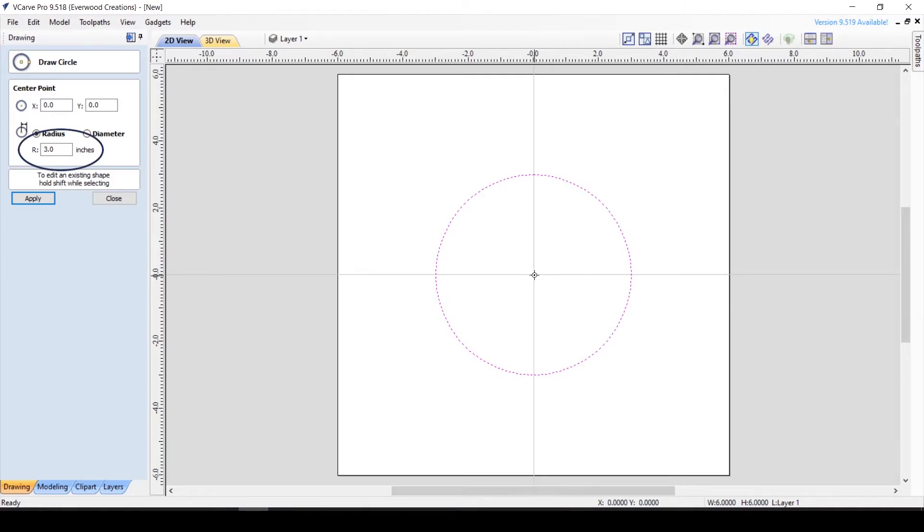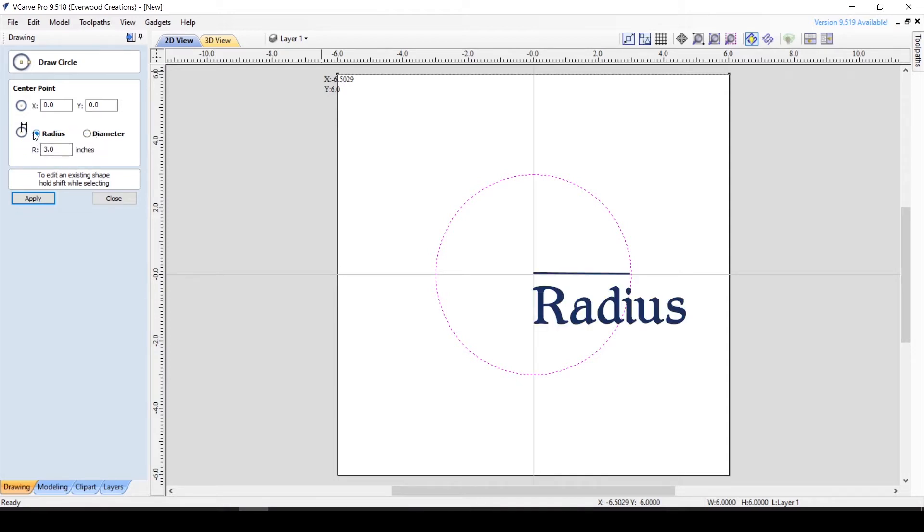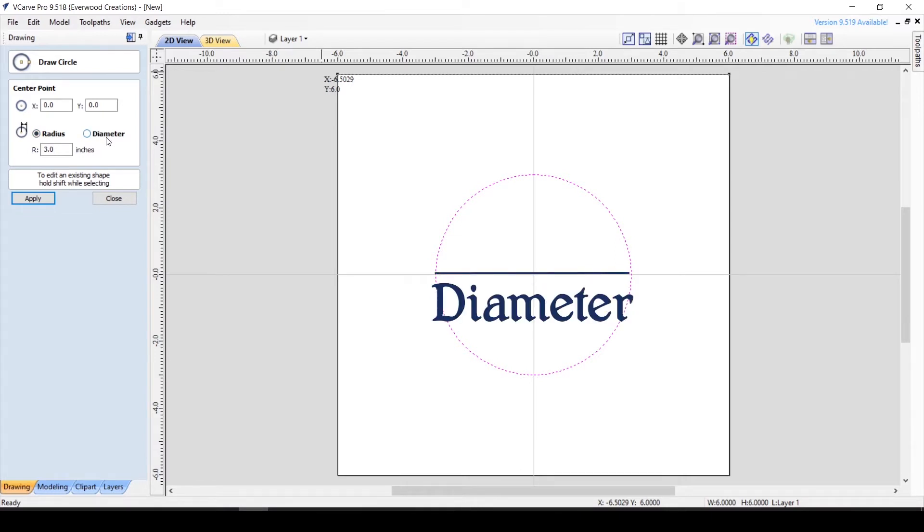If you click once, you will draw the circle with the radius or diameter located in the box over here. In case you don't remember from geometry class, the radius is the distance from the center of the circle to the edge, while the diameter is the distance from one edge of the circle to the opposite edge.